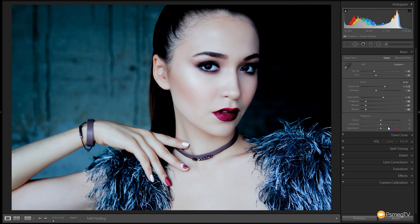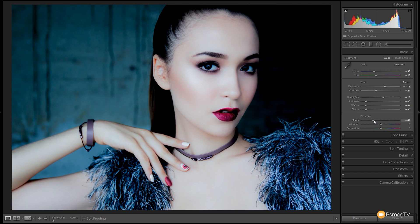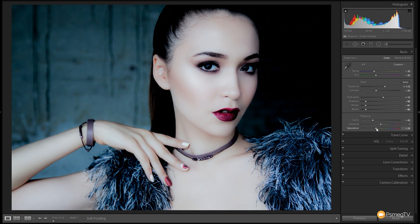Now I want to get a kind of soft glow to this, so we're going to grab the clarity slider and bring that down to about minus 40 to minus 50 — that gives a nice soft glow to the skin, kind of radiant. Next we're going to grab the vibrancy and the saturation. I want to pull the saturation down to desaturate the overall color, and then accentuate the remaining warm tones by giving vibrancy a bump. Around about there looks pretty good.